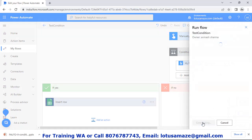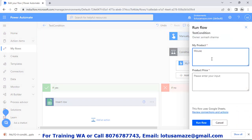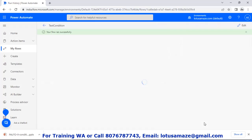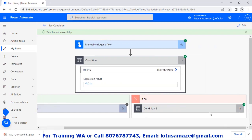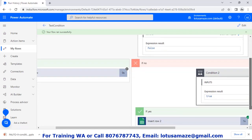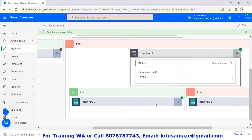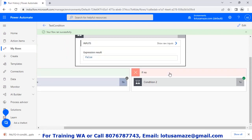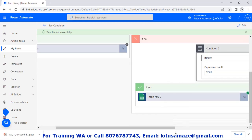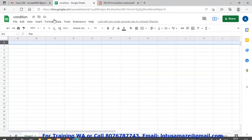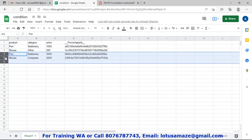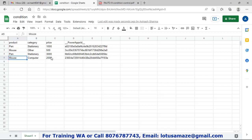We retest — this time 'mouse' with price 666. Run flow — done. We check the status: the parent condition is false, so we have a cross mark. In the no part we have another condition, and for mouse the nested condition is yes. We check the Google Sheet: we have 'mouse', the category is 'computer', and the price is 2000.